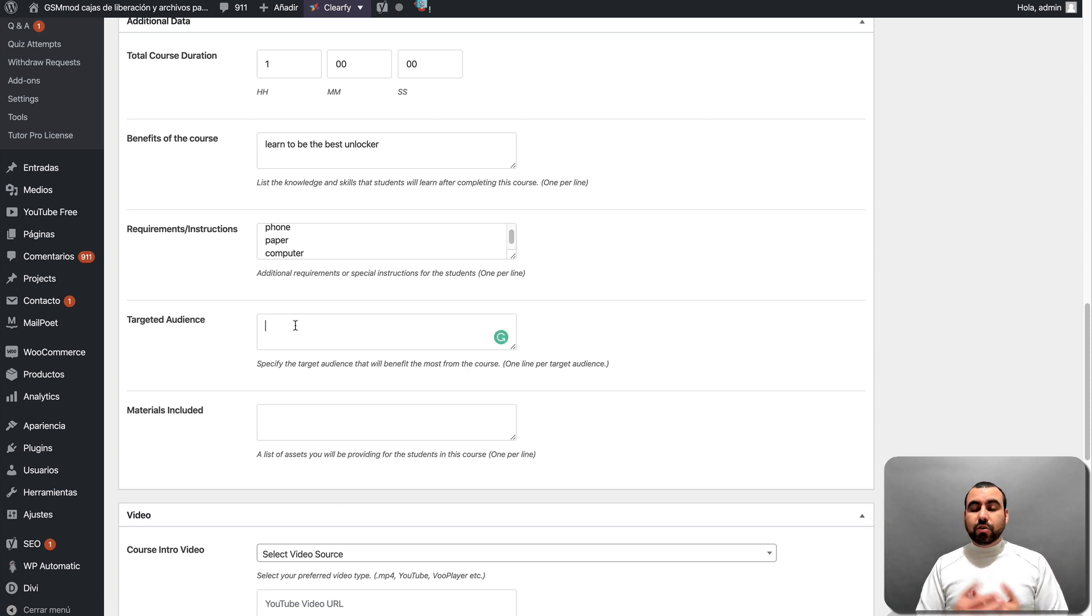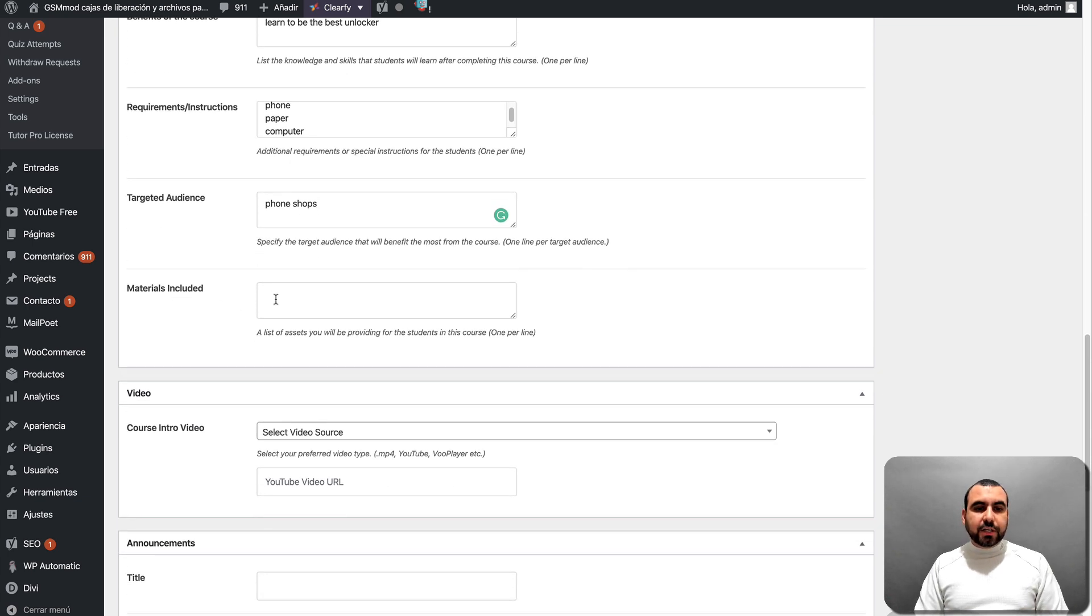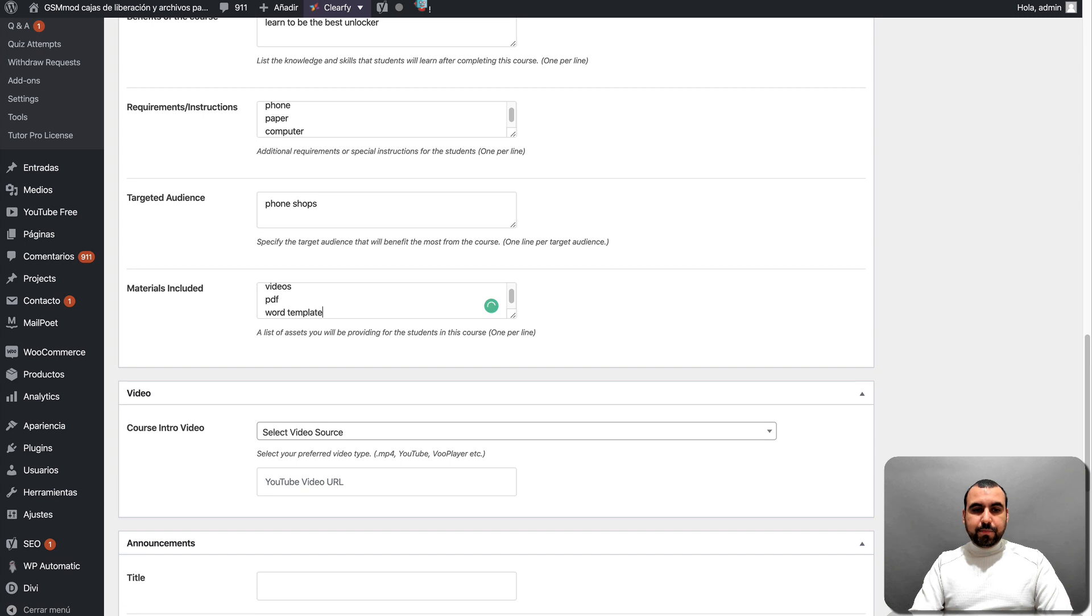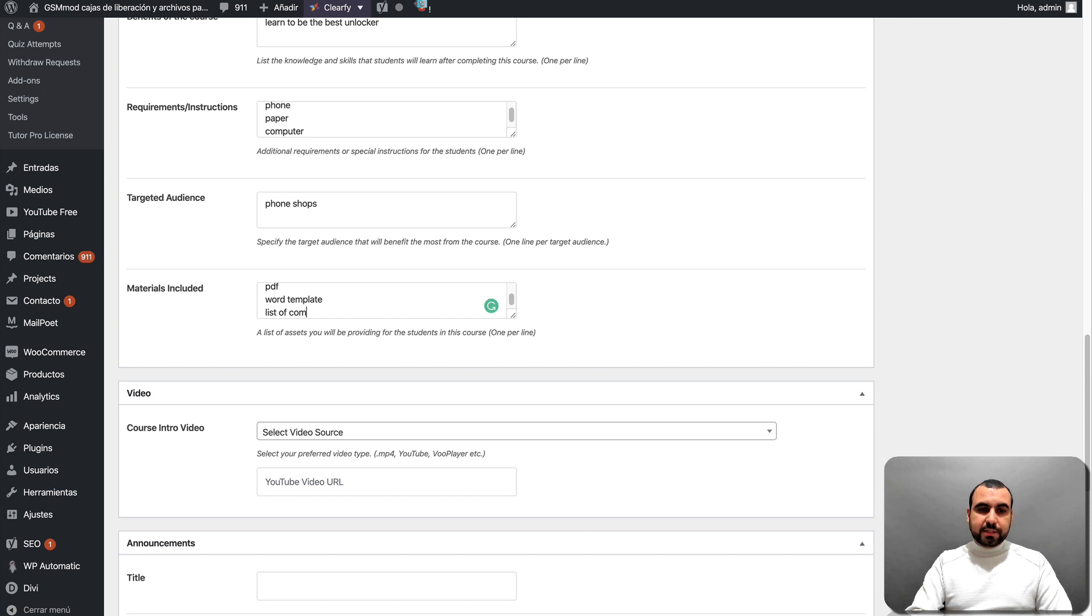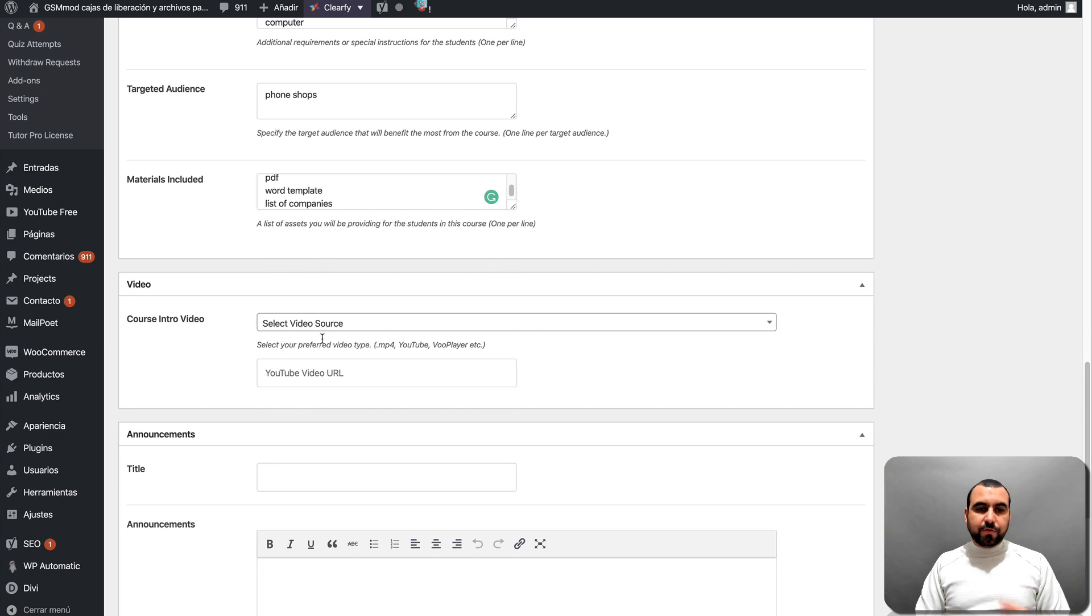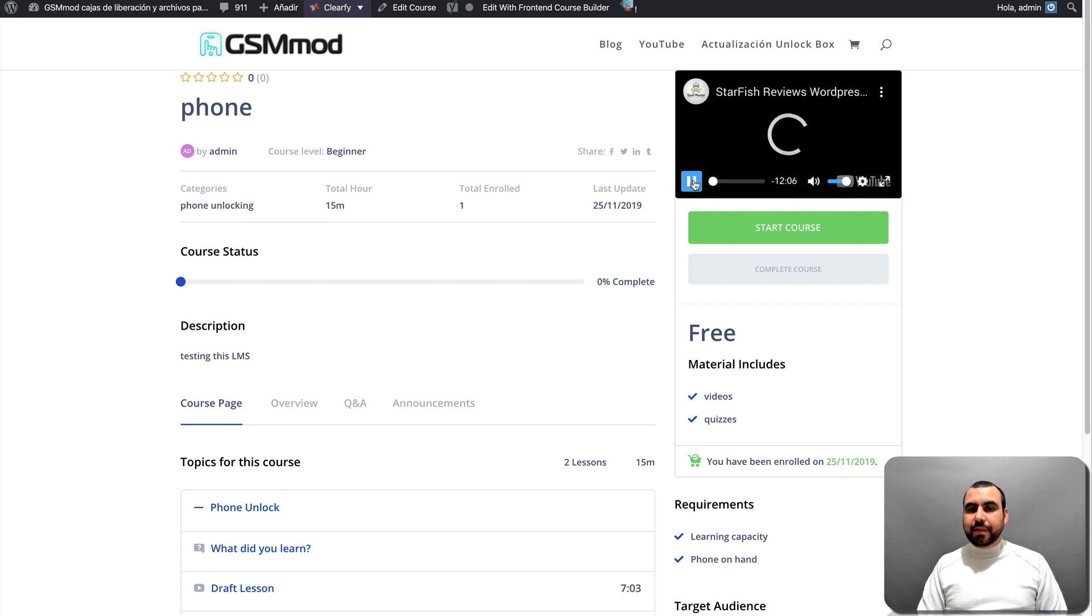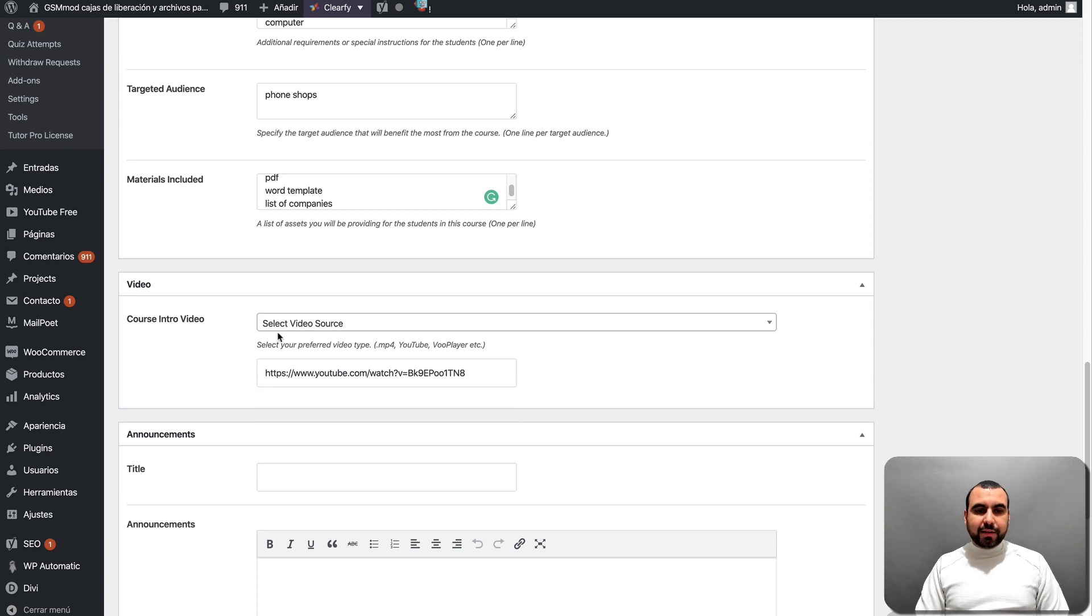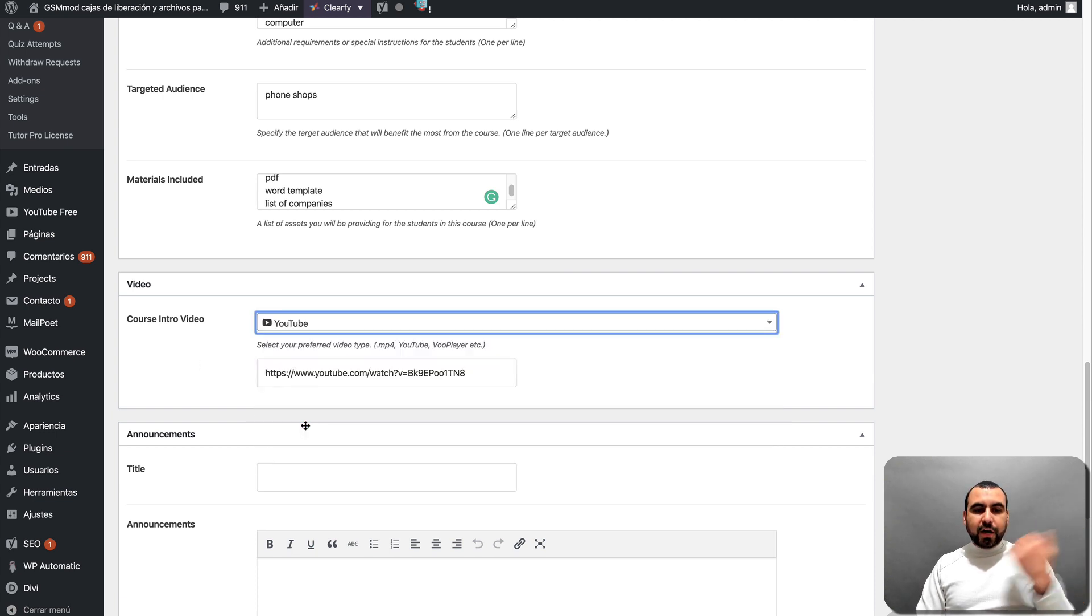Target audience. So who is this for? Phone shops. Materials included. In this case, we're going to include like videos. You can say videos, PDF, Word, template. You can say like a list of companies. List of companies, so on and so forth. Course intro video. Now, this course intro video, you can see right here, I've added this video. So if they click play, it'll just play right there. I won't do it right now. But this is where you set that URL. I'm a post that one I showed and you have all the options right here.